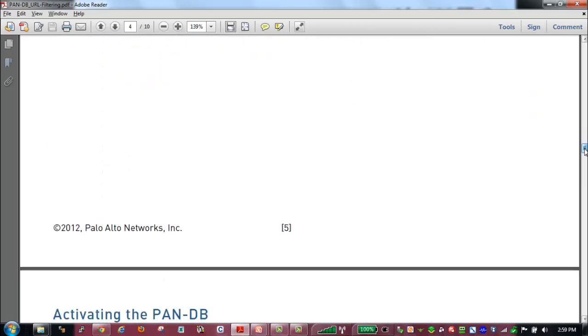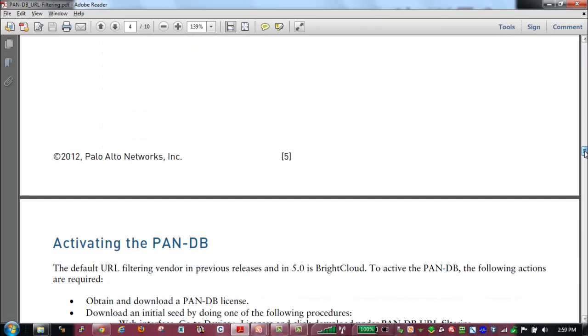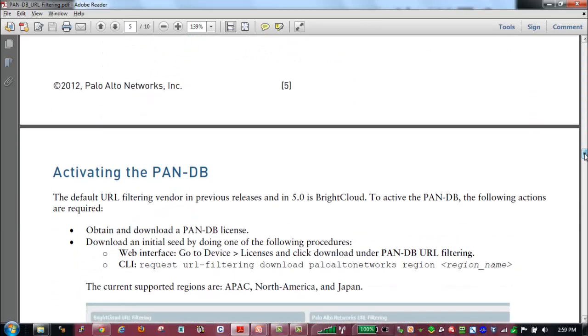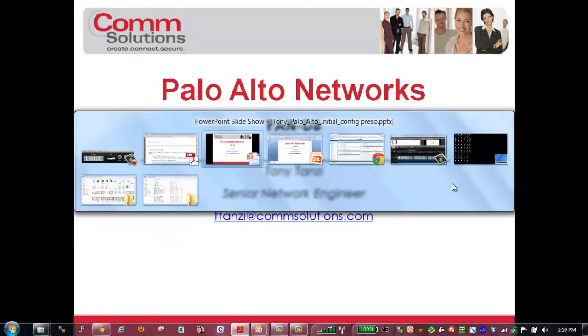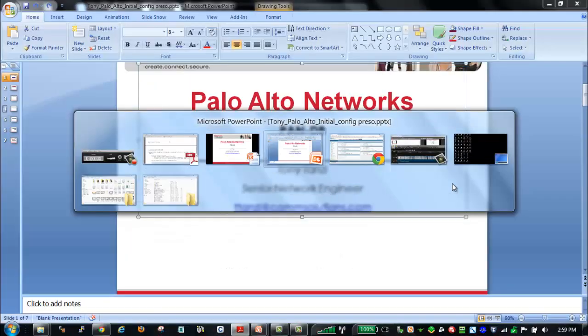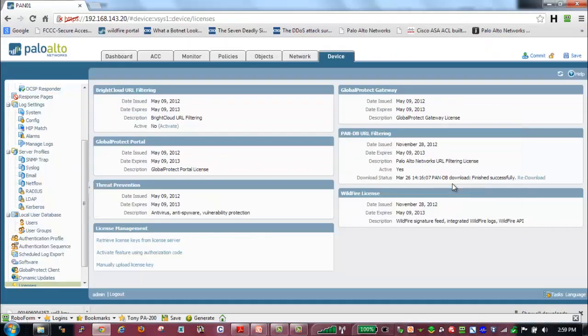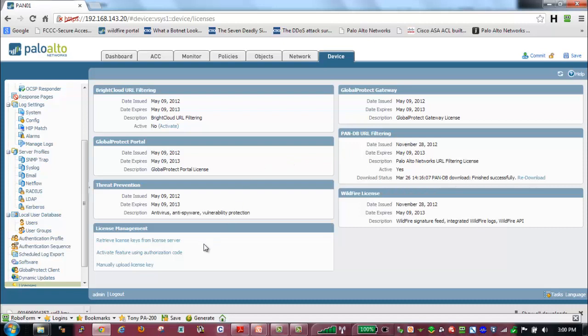It's also important to understand the activation of PanDB. So if we jump to our firewall, we'll take a look here. One of the first things we have to do is download our license so that we have a valid license for PanDB URL filtering. This is a separate license from BrightCloud. Once we have a valid license on the firewall, the first thing we need to do is download the PanDB seed file.